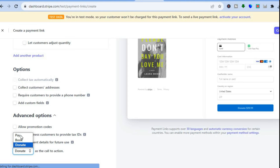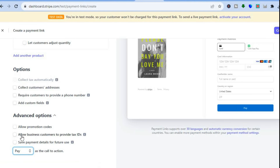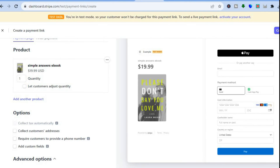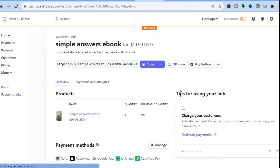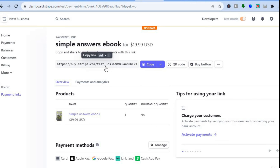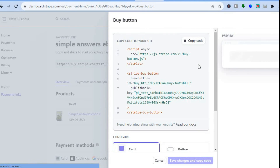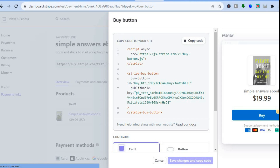Go to the top right-hand corner and tap Create Link. You'll be redirected to a new page where you can see your link. Tap on Buy Button to see a preview of how it looks. You can scroll down to access just the button option, similar to what we did with PayPal.